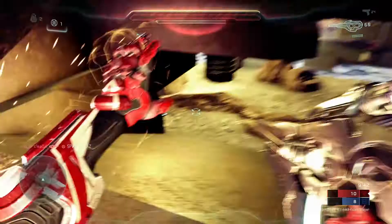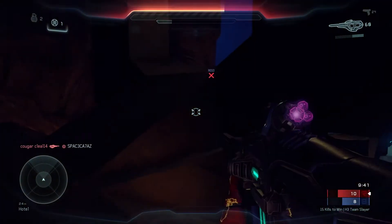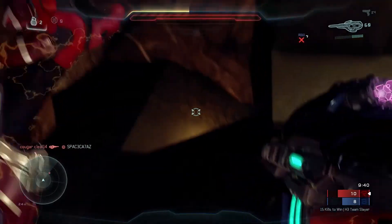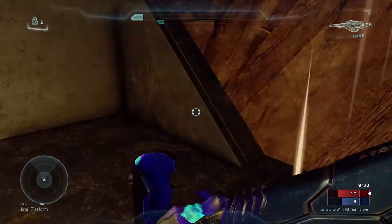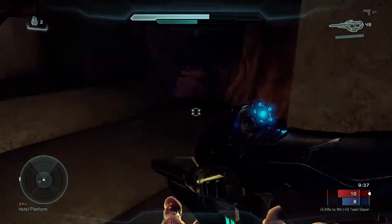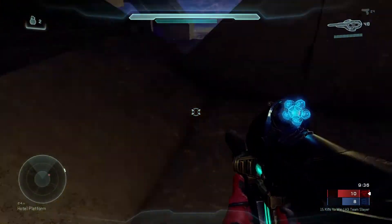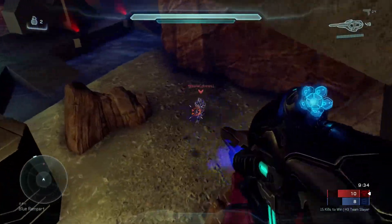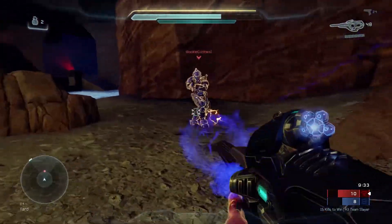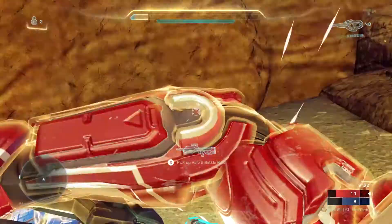With a carbine or a BR in your hands, you can really put pressure on most of the map from either Red or Blue Tower, but you have to be wary of people challenging you from the upper platforms as well.